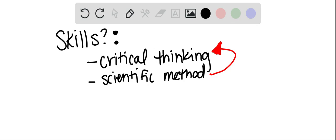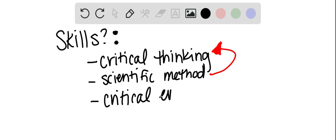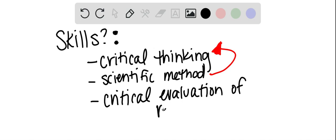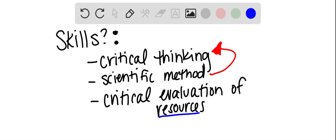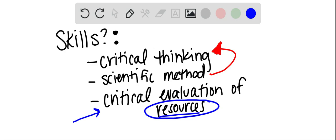But as you're going through these processes, it's also important to remember that no matter the line of work you're going into, coming out of a psychology class will give you a critical evaluation of resources. You should be able to, by the end of this class, really understand what it means to look up the right kind of resources and figure out what kind of resources you might trust versus not trust.